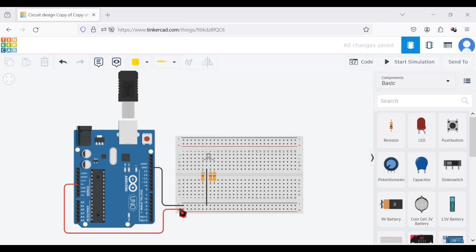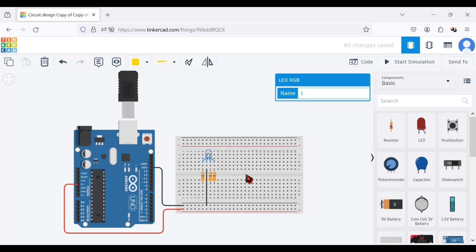RGB LED has four pins. The second pin of these legs is labeled cathode, indicating that the one used in Tinkercad is a common cathode type. So we need to apply 5-volt voltage to the red, blue, and green pins.